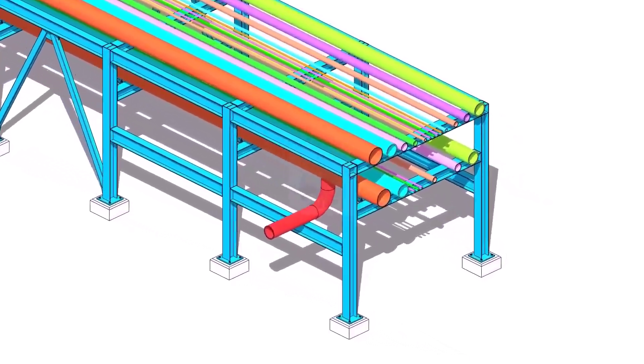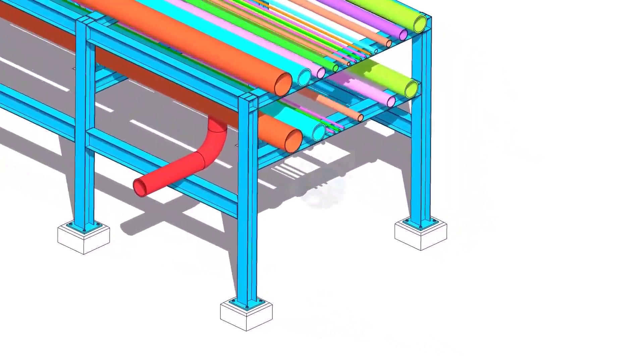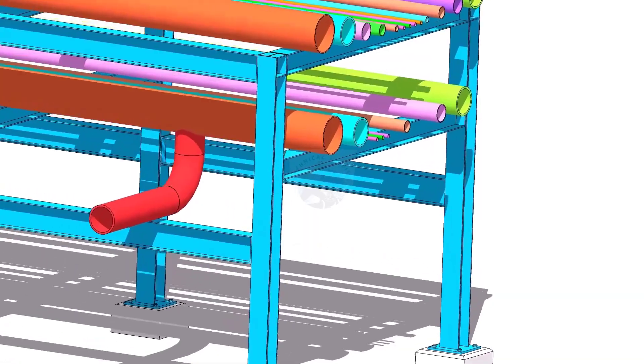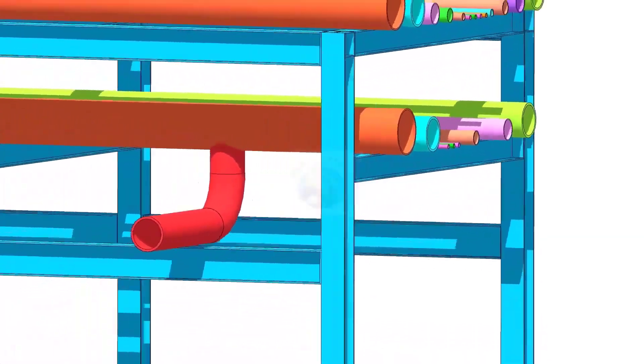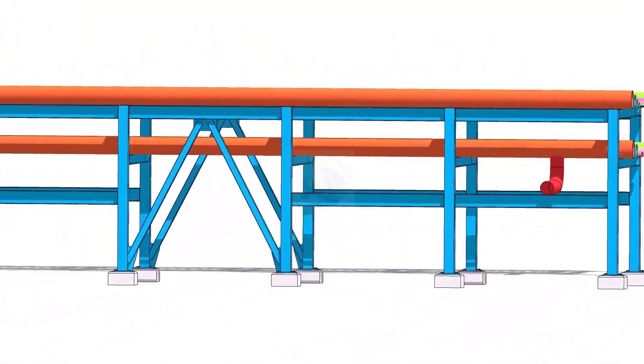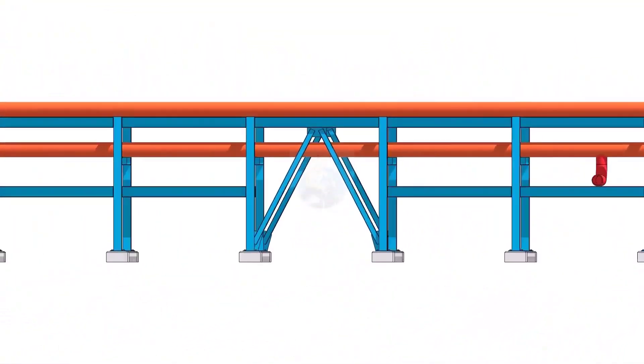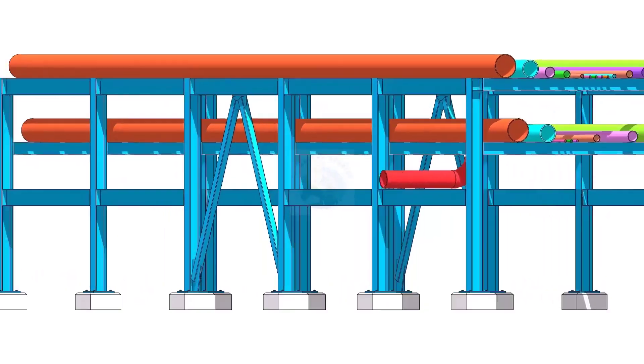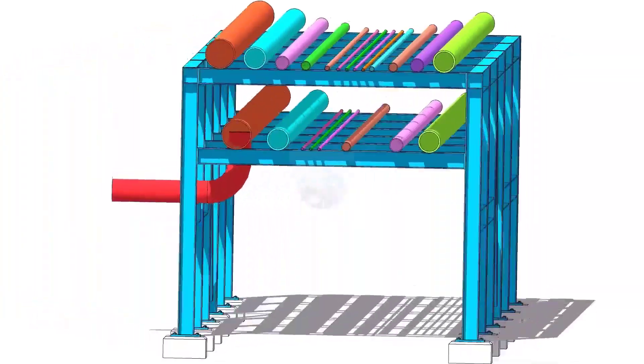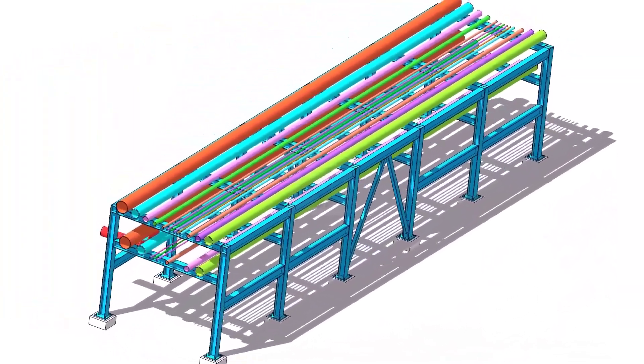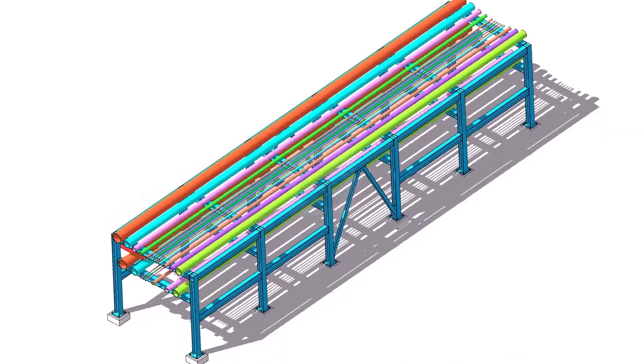Pipe racks are the main highway in a process facility. The pipe racks connect all the equipment with piping that cannot run through the equipment areas. Erecting pipes on a pipe rack requires excellent experience and skill.